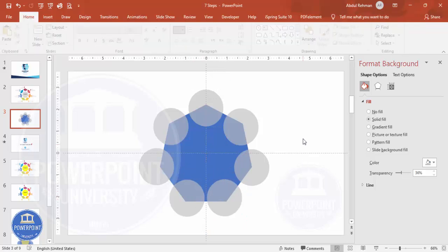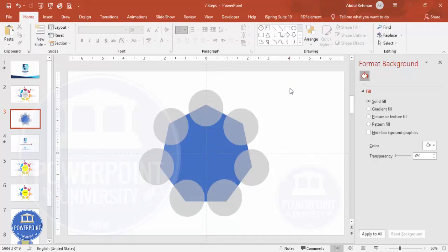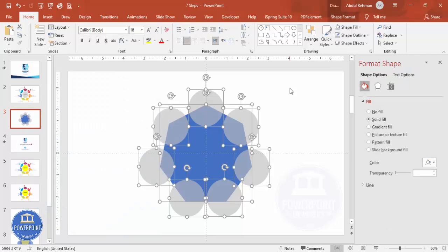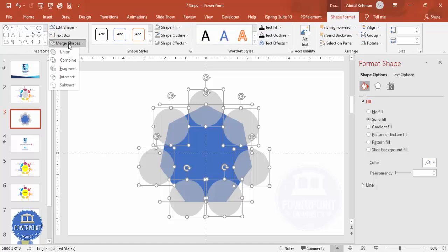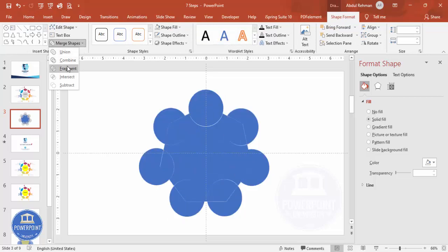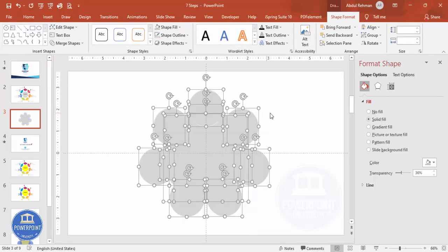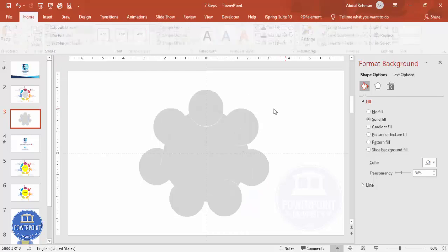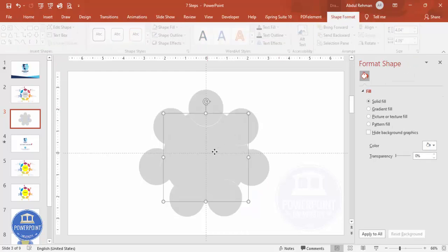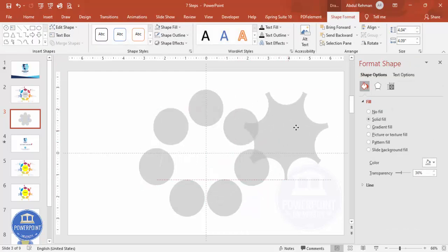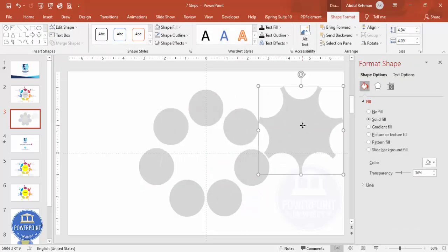Once all circles are placed, select all by pressing Ctrl+A, go to Shape Format > Merge Shapes, and choose Fragment. Click Fragment and the shape breaks apart like this.